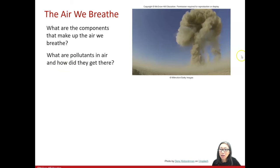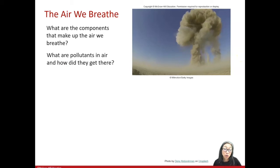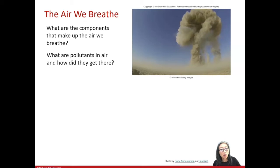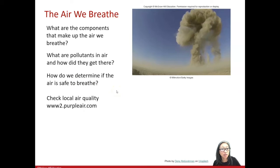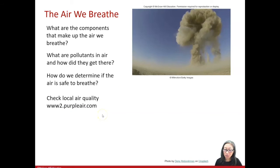Particulate matter from wildfires is a special category of air pollution that is particularly dangerous to human health. I'll show you how you can monitor particulate matter in the air you breathe, because you want to know if the air is safe to breathe on any given day. One place you can look online is a website called purpleair.com.